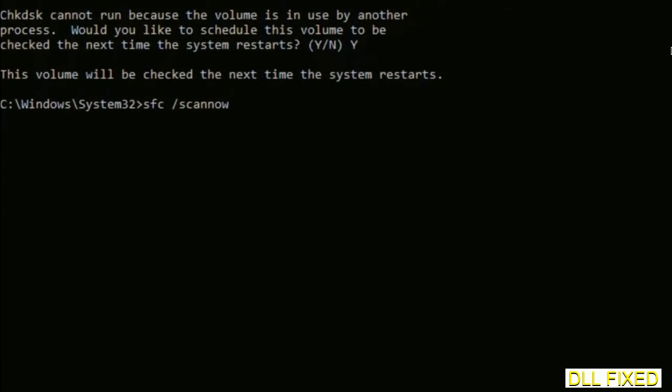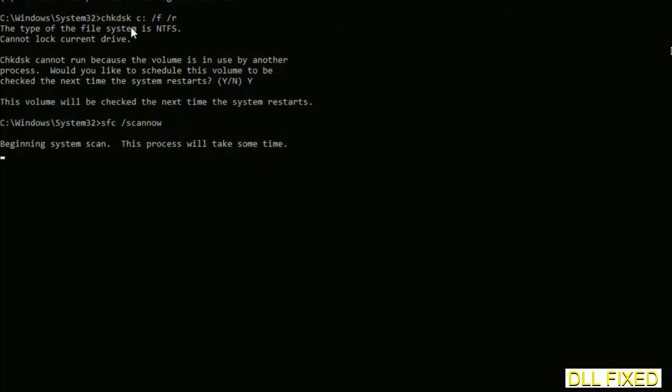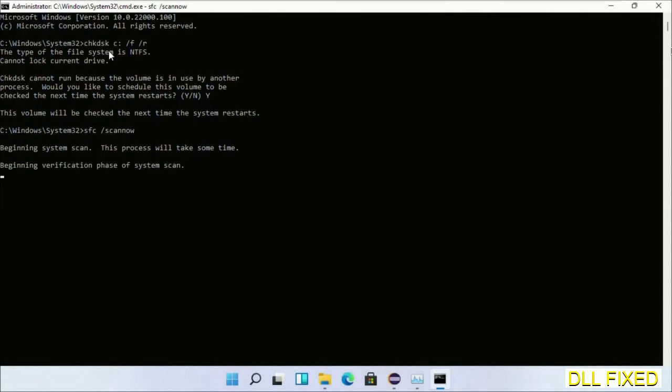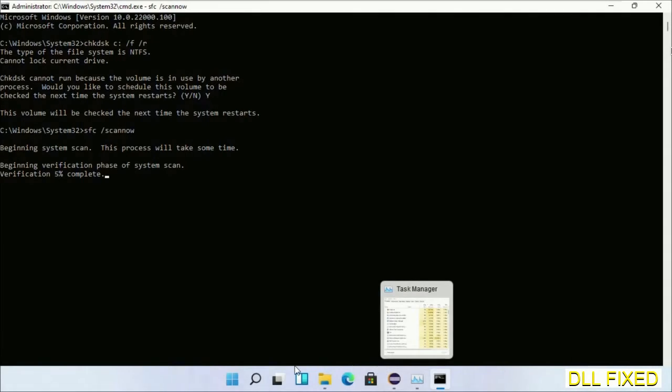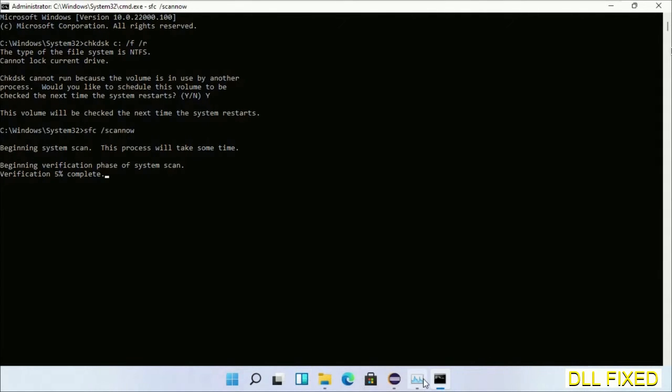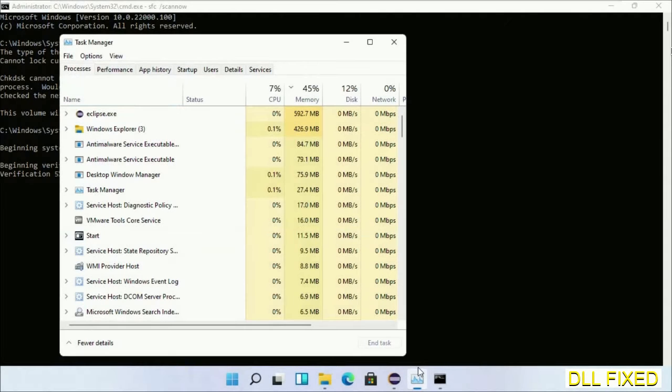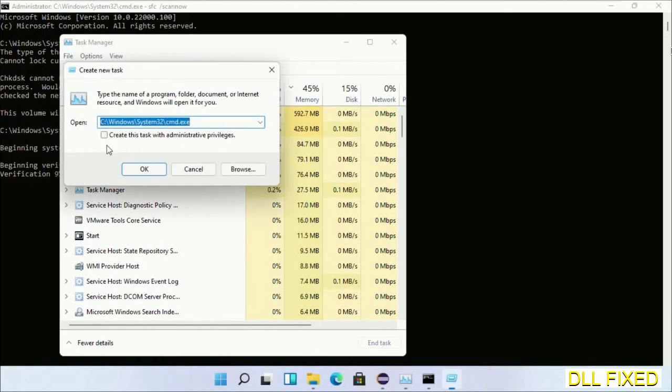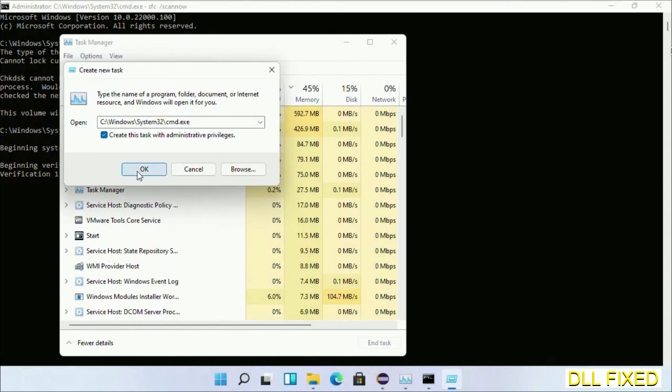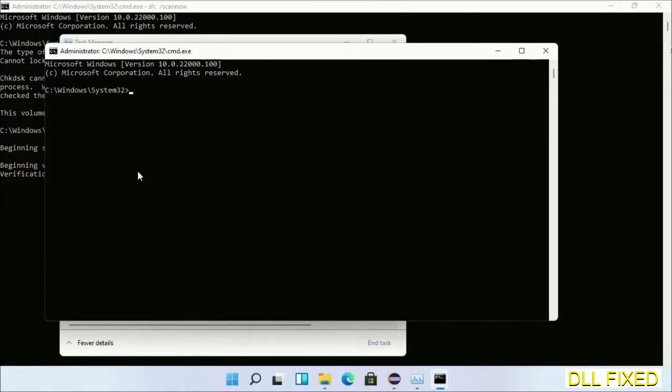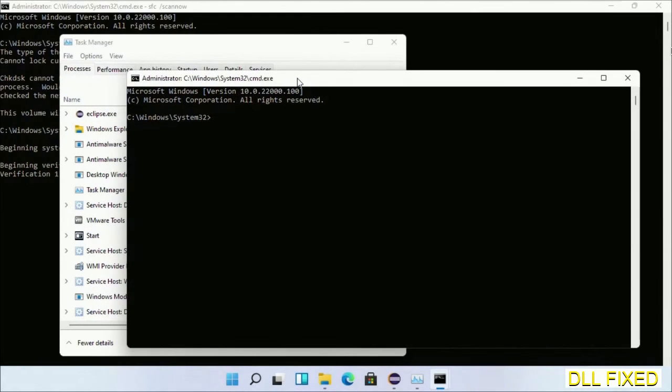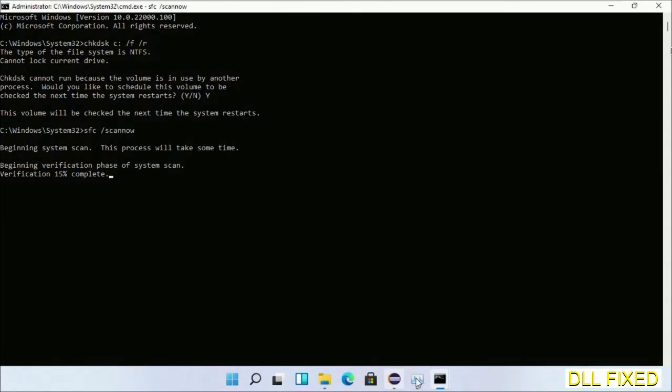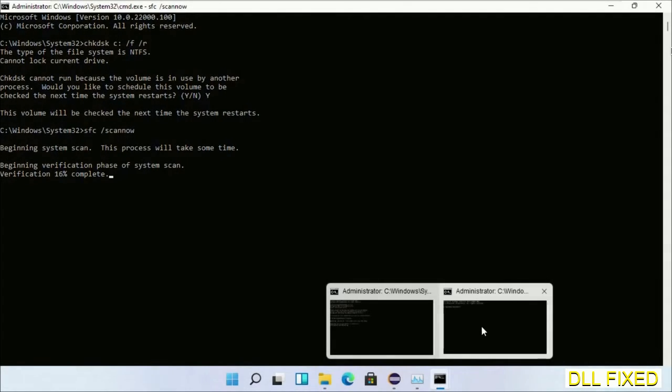And now while this is running in the background, we'll open a new command prompt from Task Manager. Just click this box again and click OK. Now just keep this window side by side.